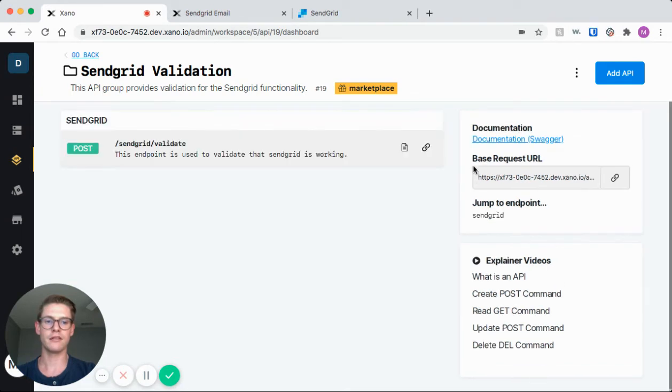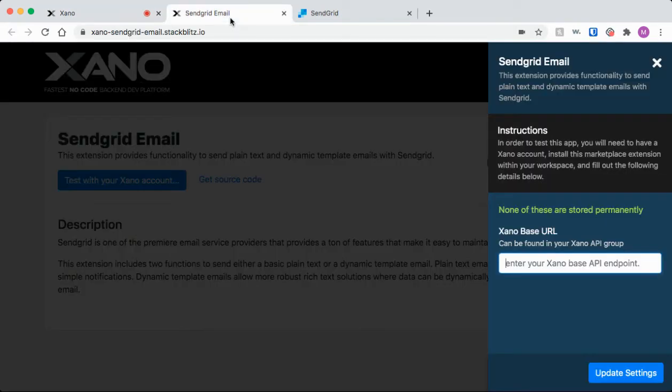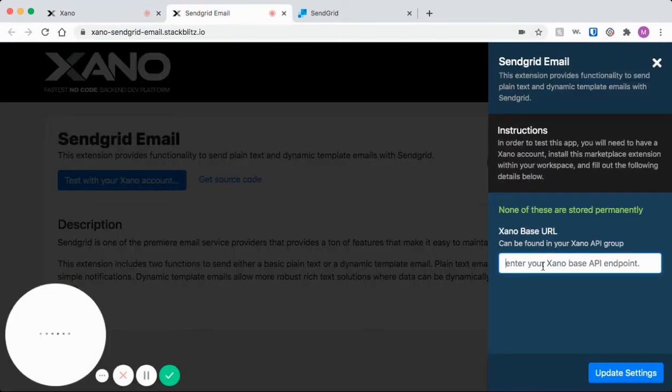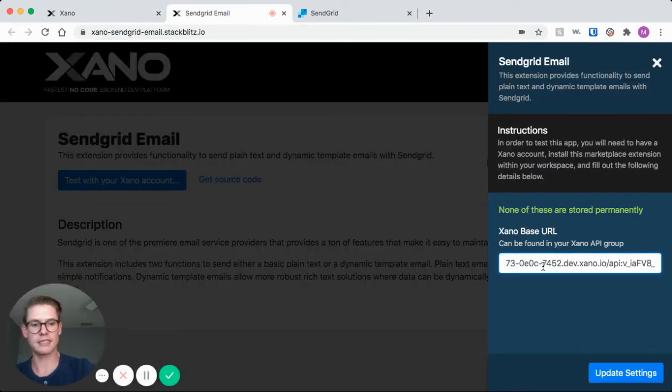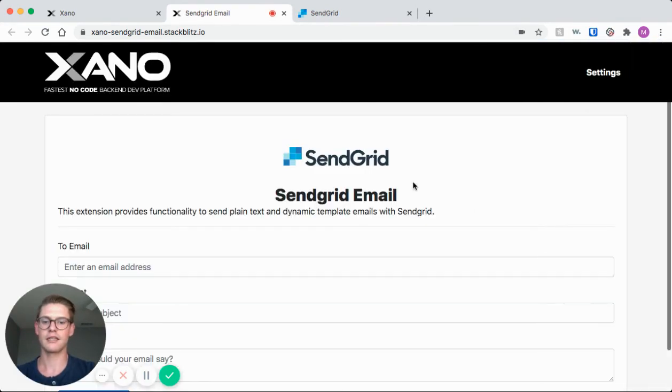Here on the right side is our base request URL. I can click this button to one-click copy it. Go back to the demo and just paste this where it's asking me to in this blue box. Click update settings.